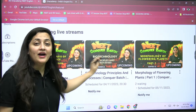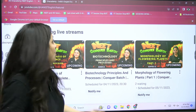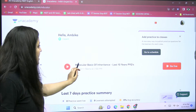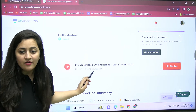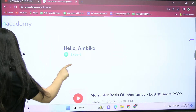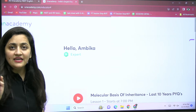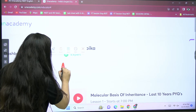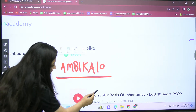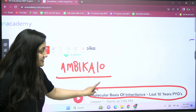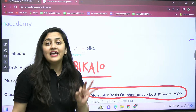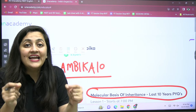Today, here on the Unacademy platform, after about six minutes, I will be live. You just need to use the coupon code AMBICA10 and be part of this class. Just check your revision — that is the coupon code you all need to use. Today I am going to start Molecular Basis of Inheritance last 10 years' PYQs.